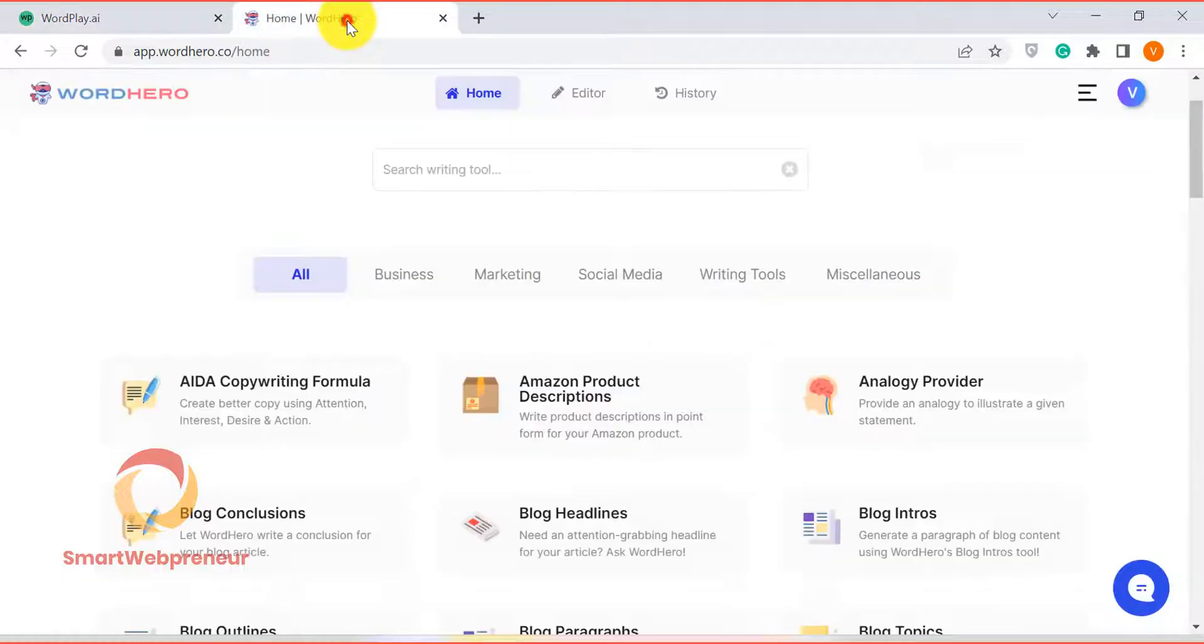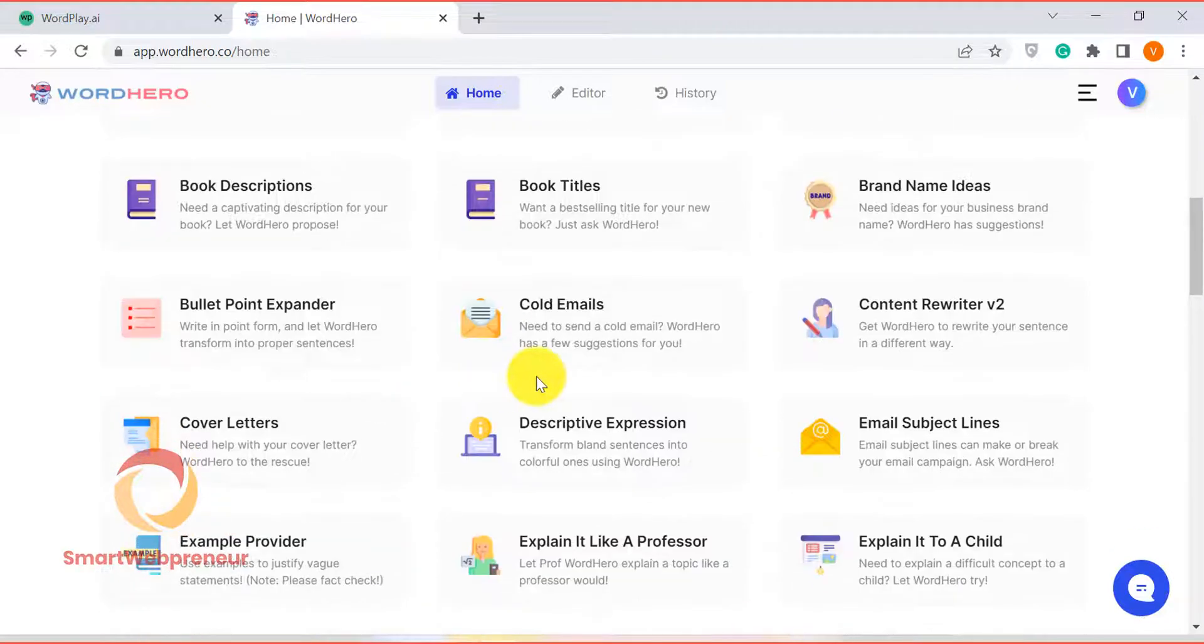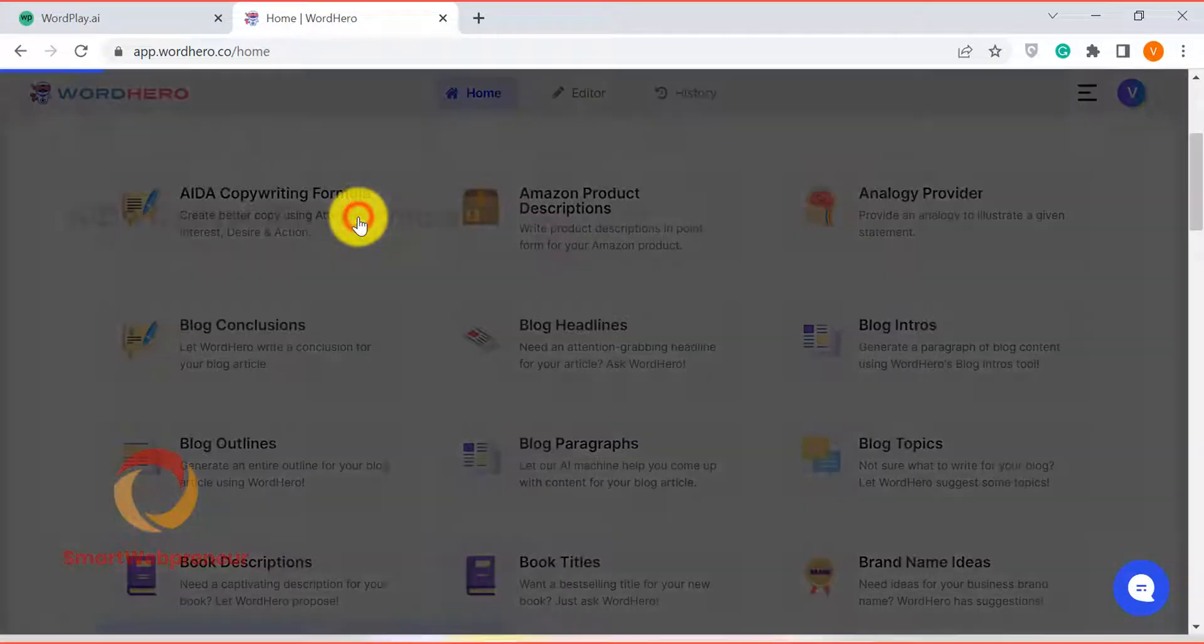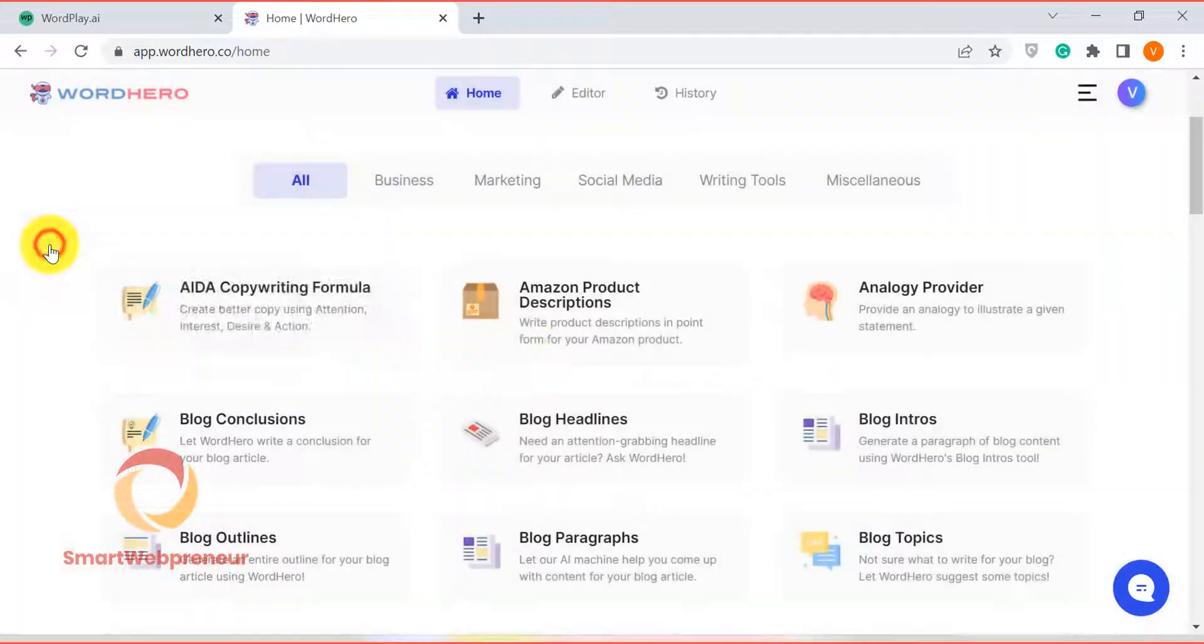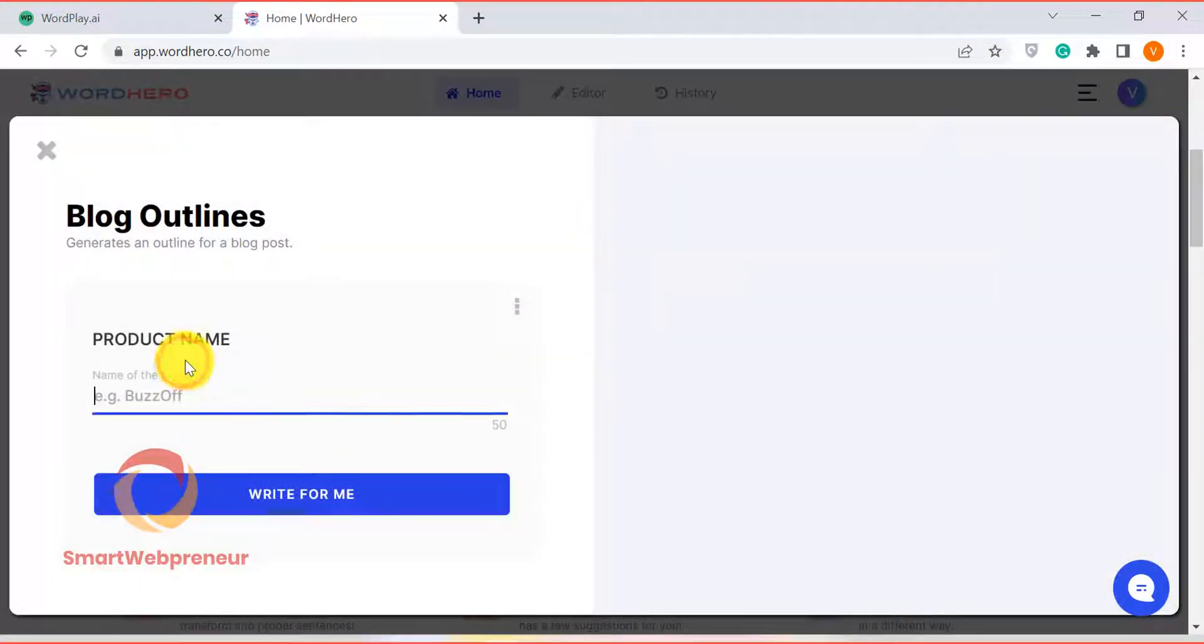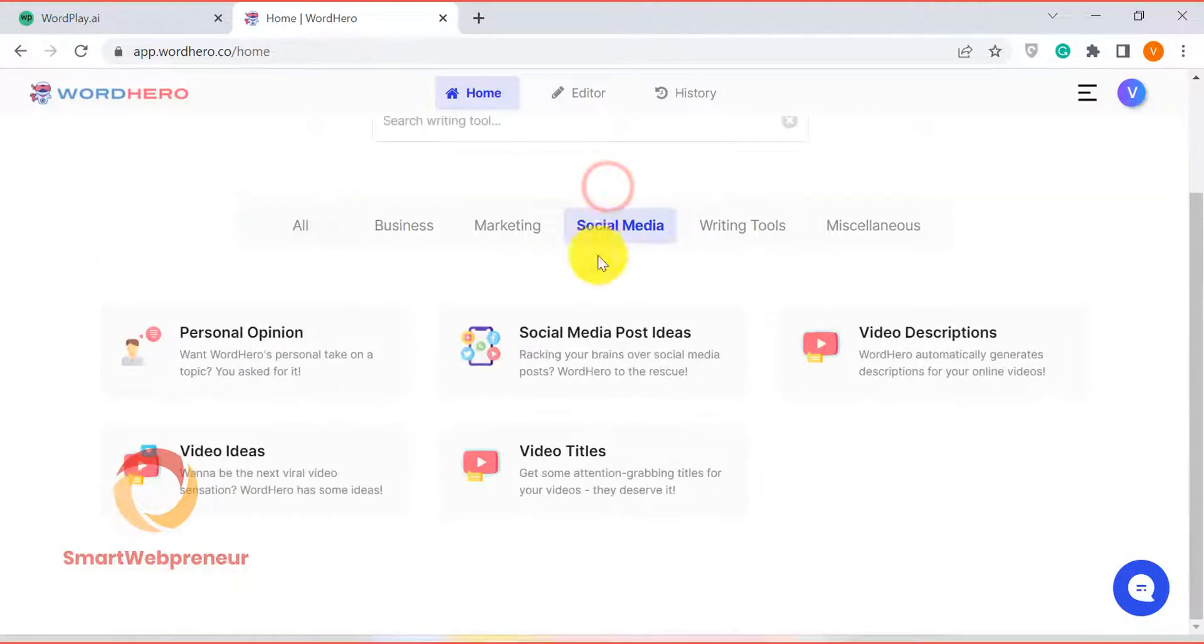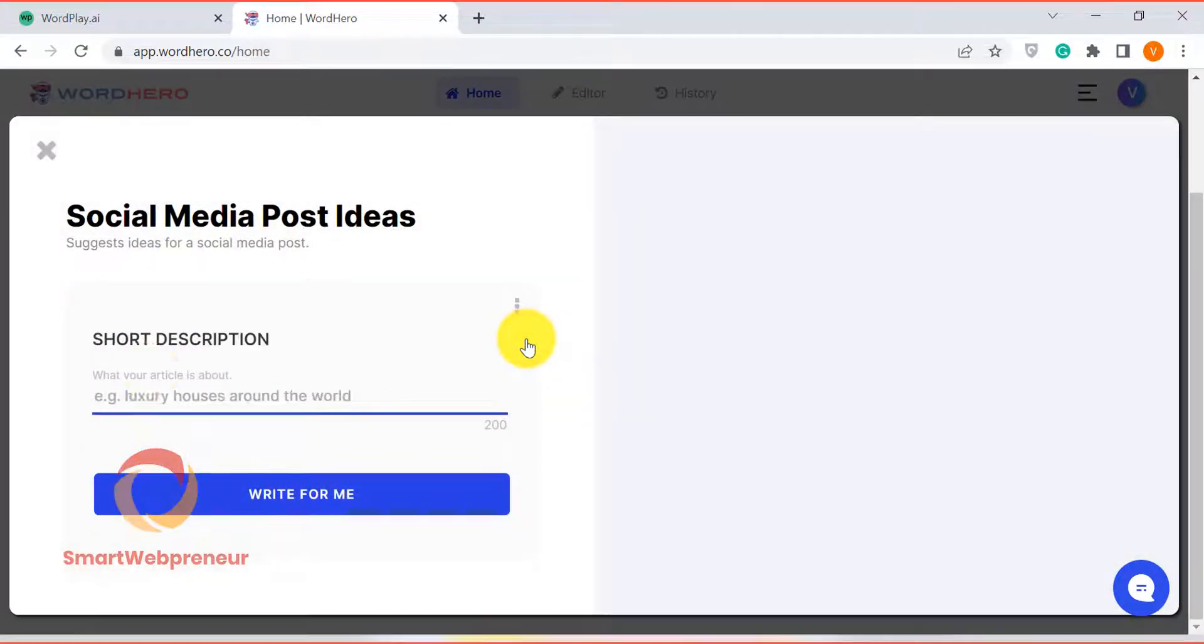On the other hand, Word Hero has a wide range of templates for different types of content like social media posts, email subject lines, blog posts, etc. So if you're looking to generate short-form content, then Word Hero is a better option.